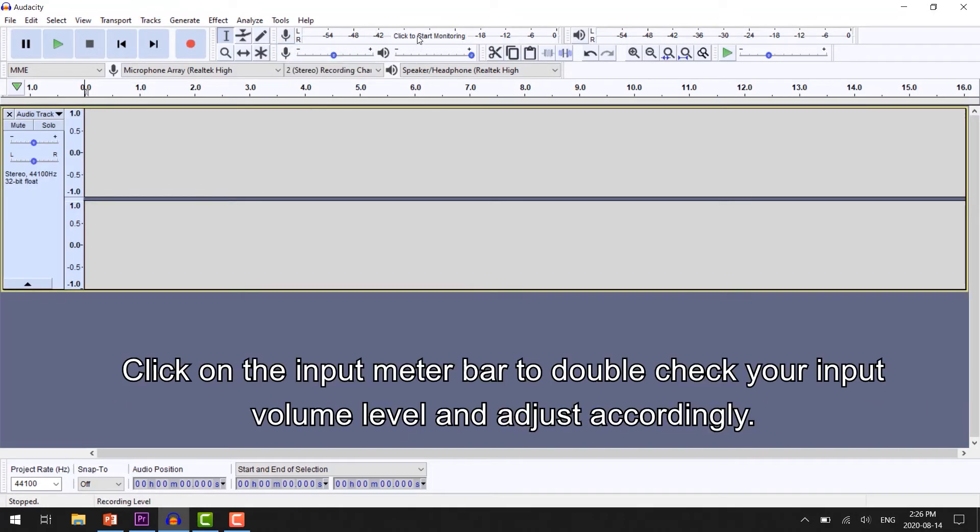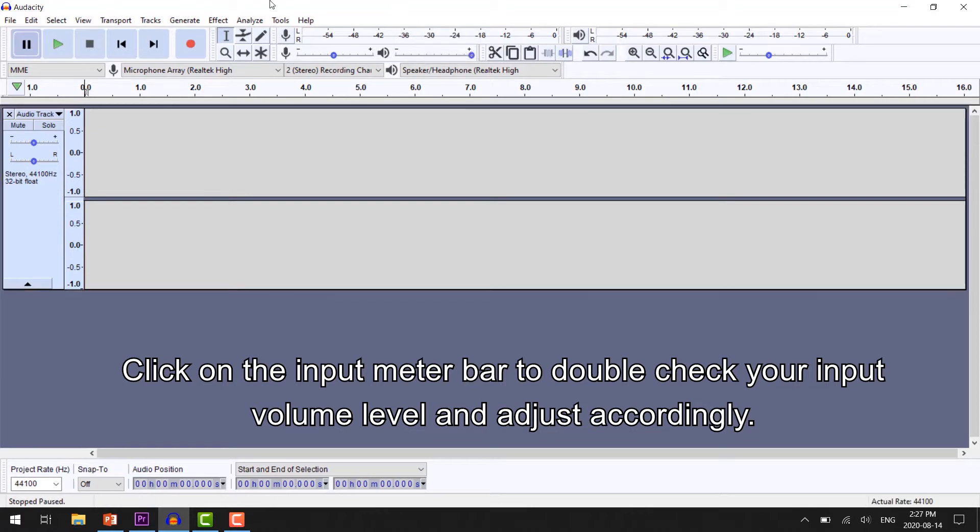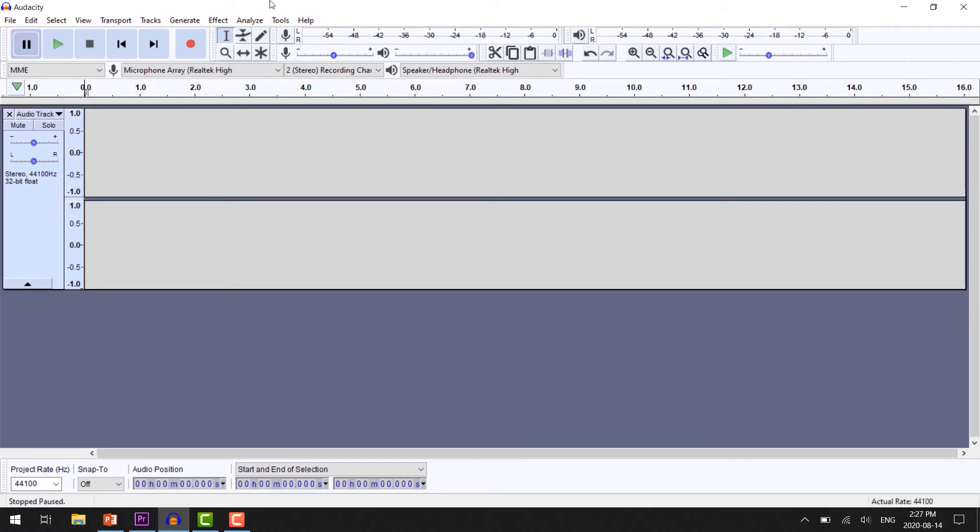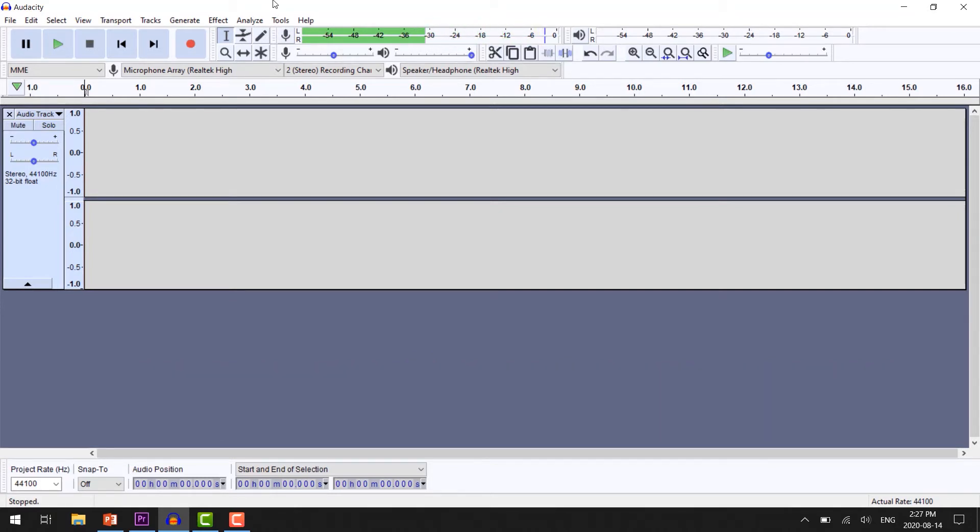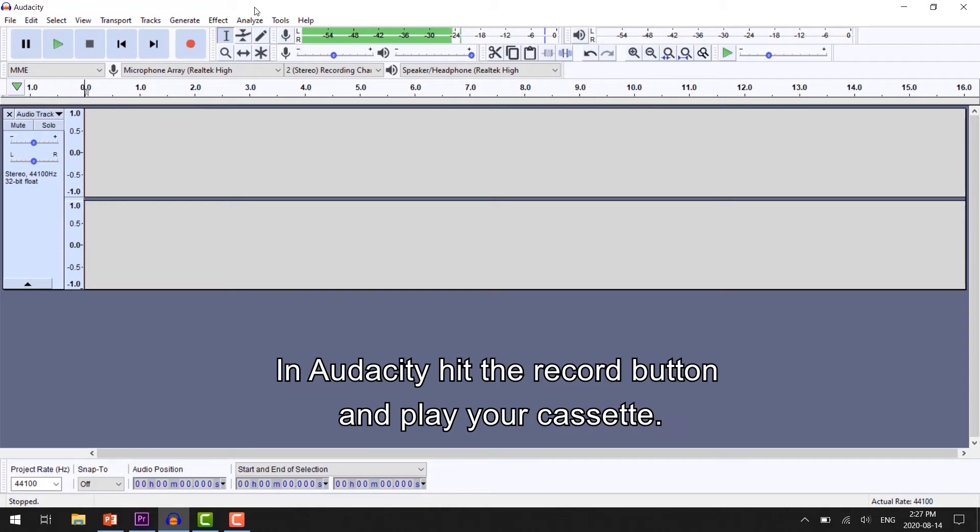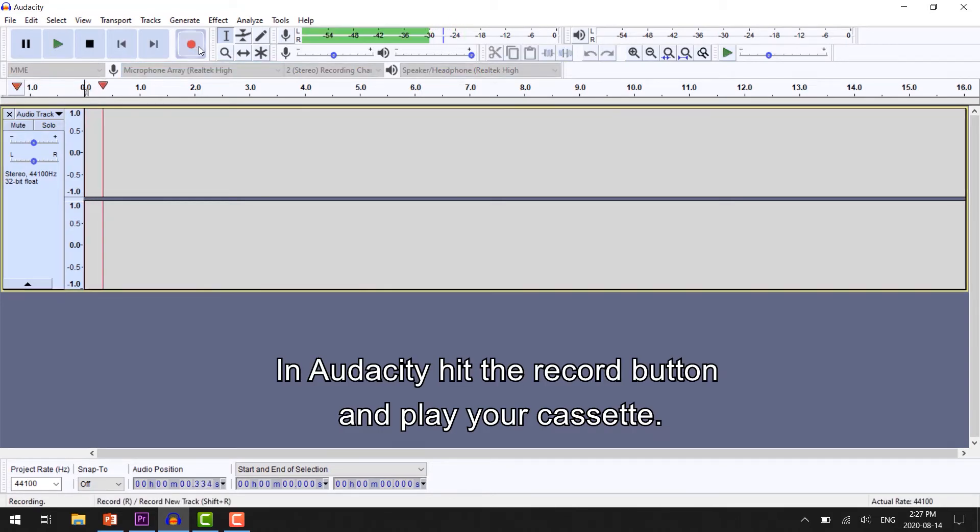Click the input meter bar to double check your input volume and adjust accordingly. Once you're happy with your input volume, rewind your cassette back to the beginning. In Audacity, hit the record button and play your cassette.